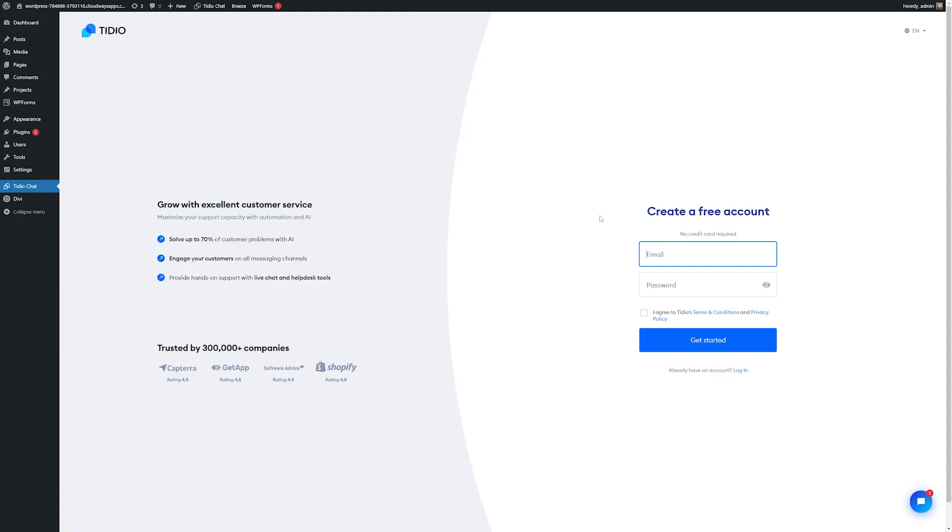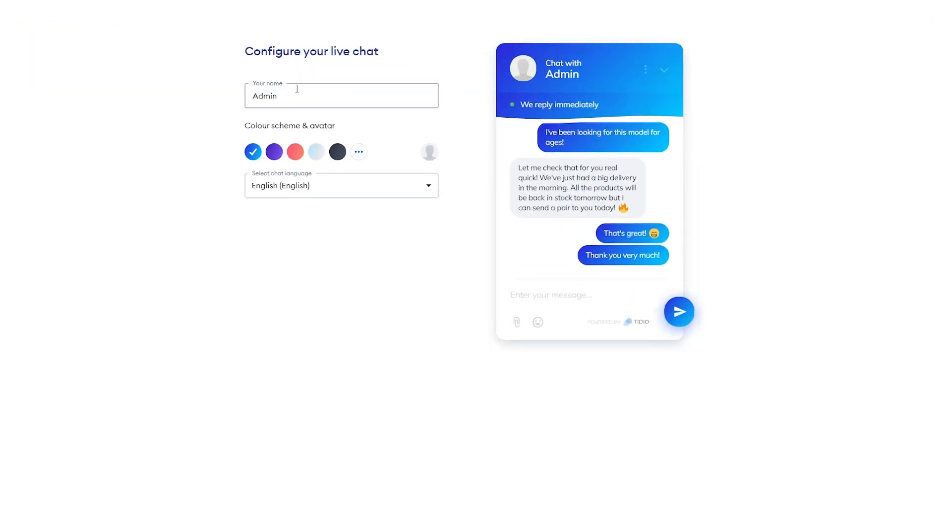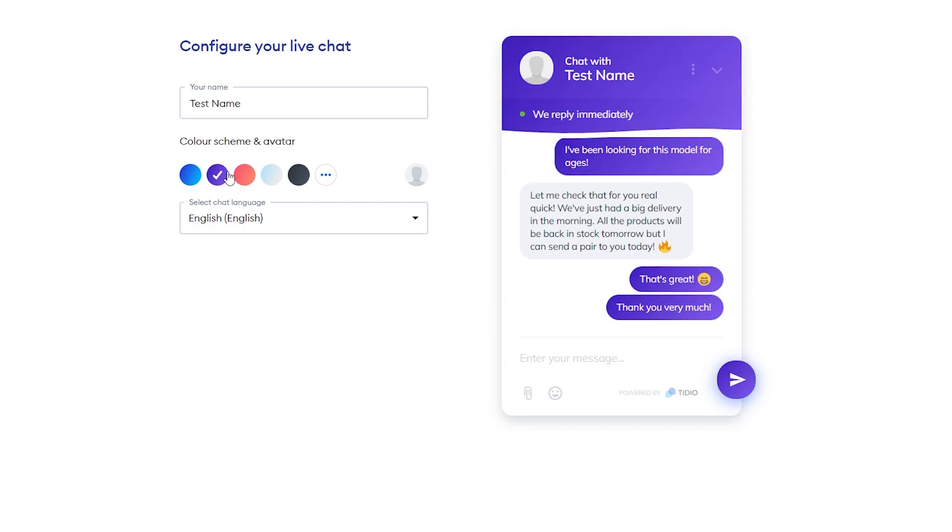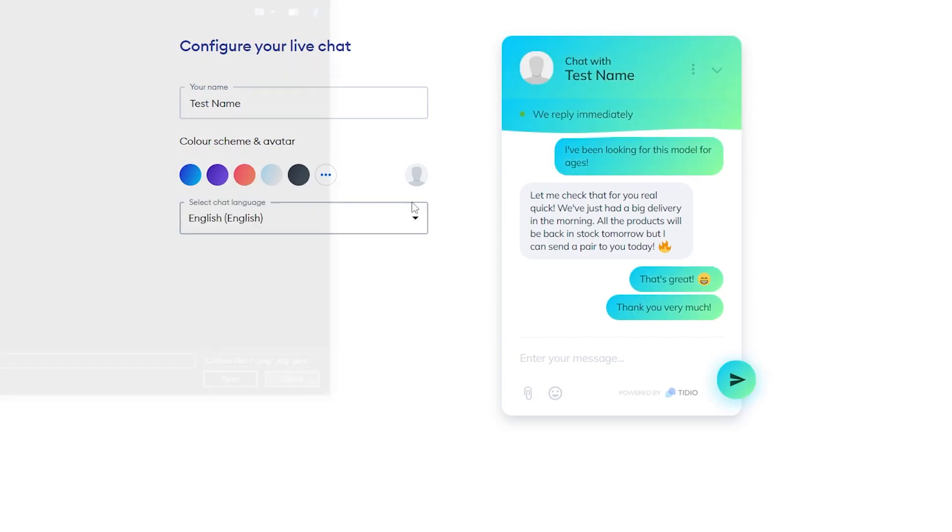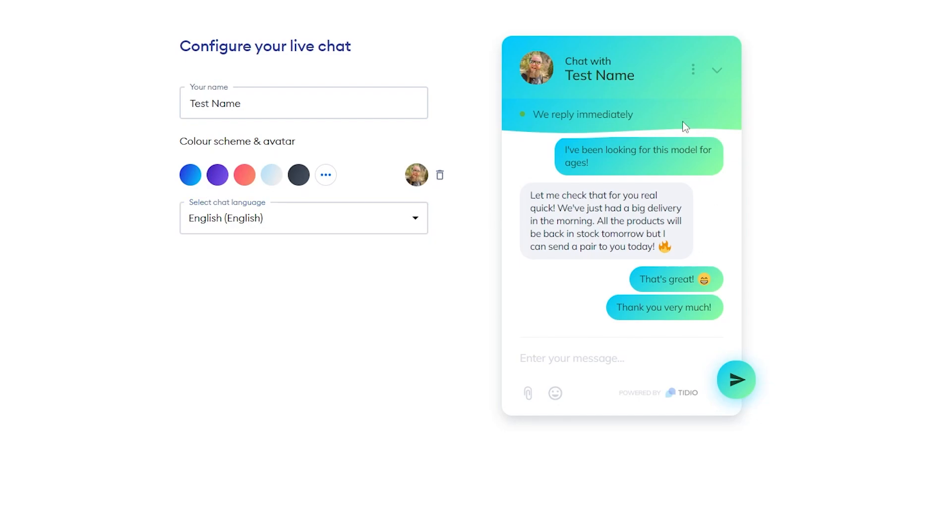From here, we just have to log in with our account we created, and then it'll ask us to start customizing our chat. Here, you can assign a name to your agent, which your users will be interacting with, so you can name this whatever you want. You can choose the color scheme and your avatar here. You can make this whatever colors you want, and you can also upload a custom avatar, and then you can choose your chat language as well right here.